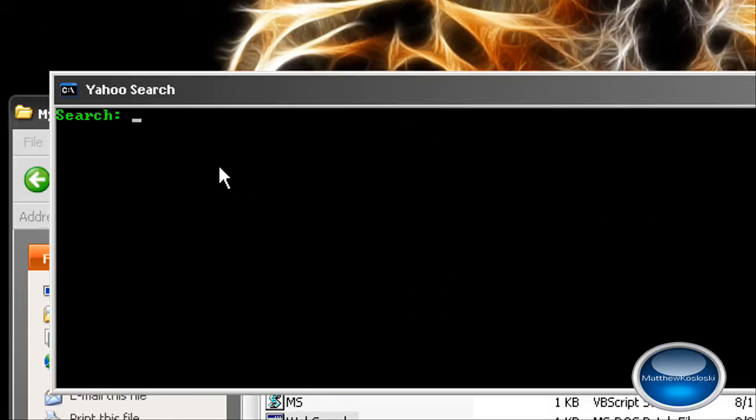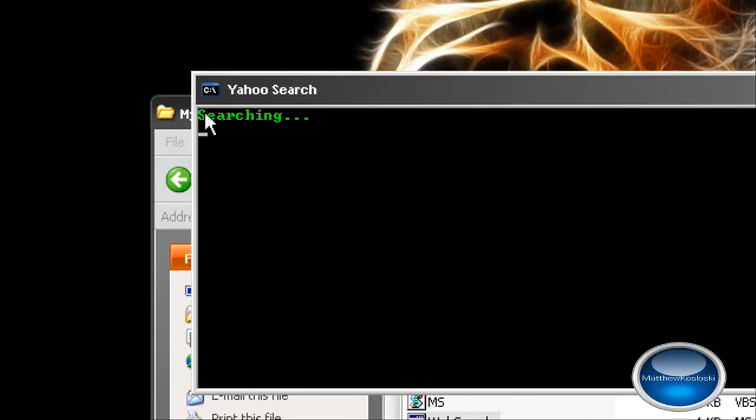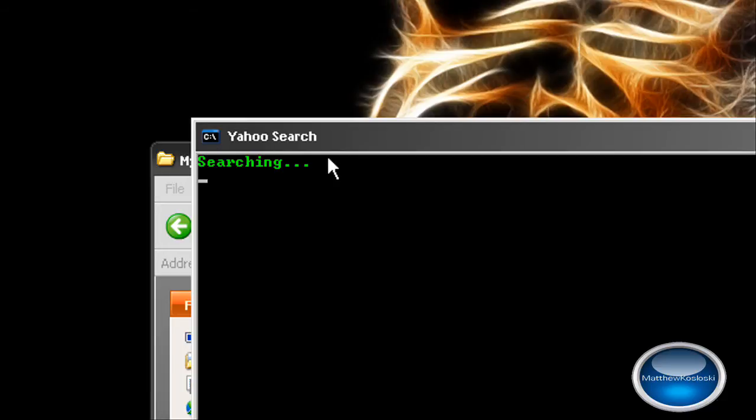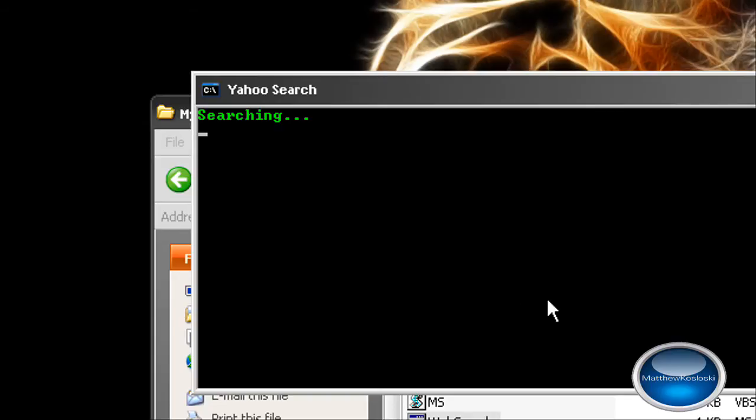Now to prove that I didn't enter any codes, I'm just going to do this. After you type in the following search, a searching text with three dots is going to pop up, and then it's going to open up your default browser.